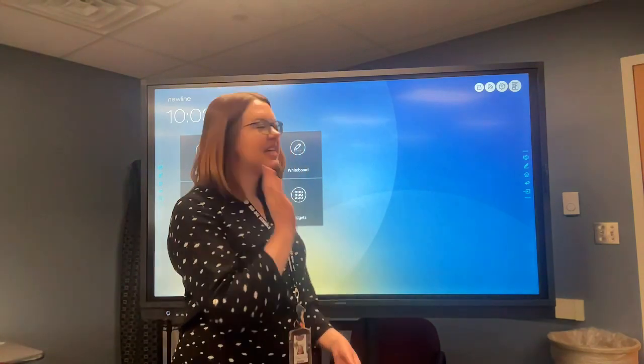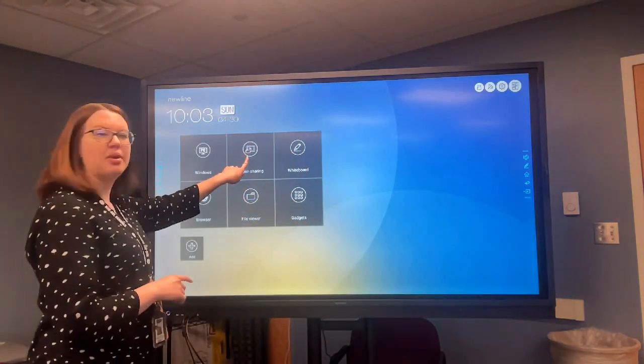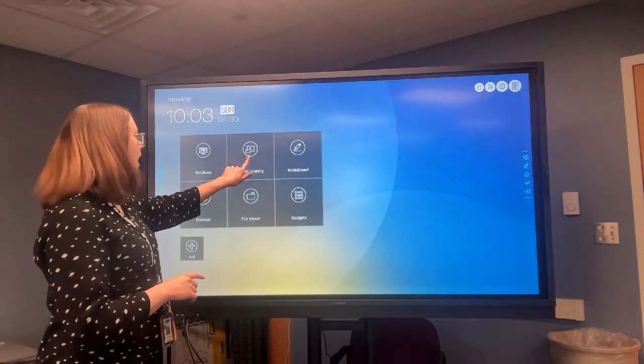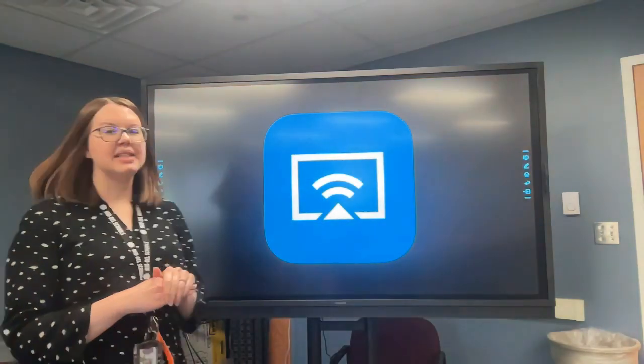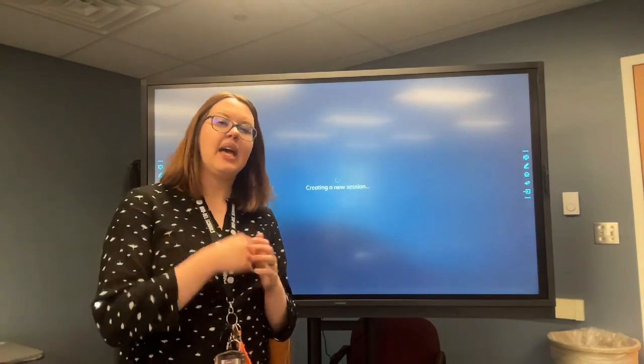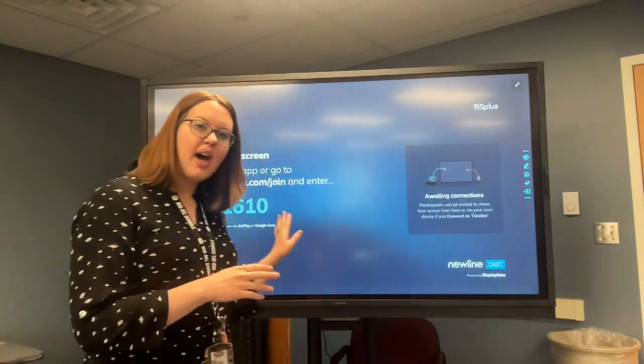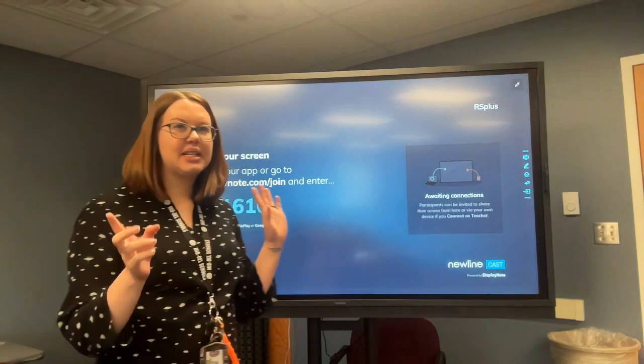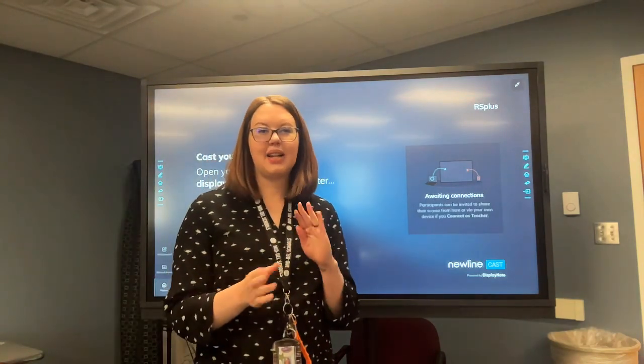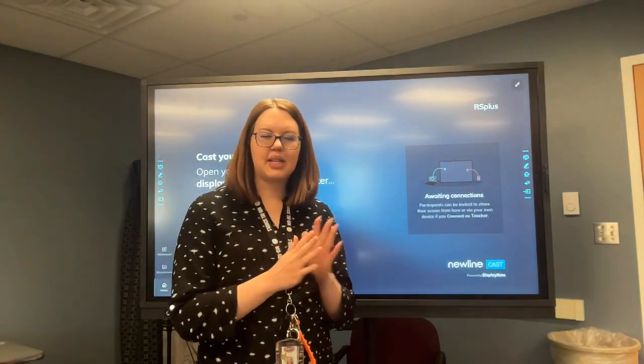Today we're going to go over some new line board basics. First is screen share — that's this top one right here. Screen share is only meant to send documents and show students quick things on the screen. It's not meant to show an entire video, simply because the Wi-Fi bandwidth just doesn't allow it. It gets really glitchy.